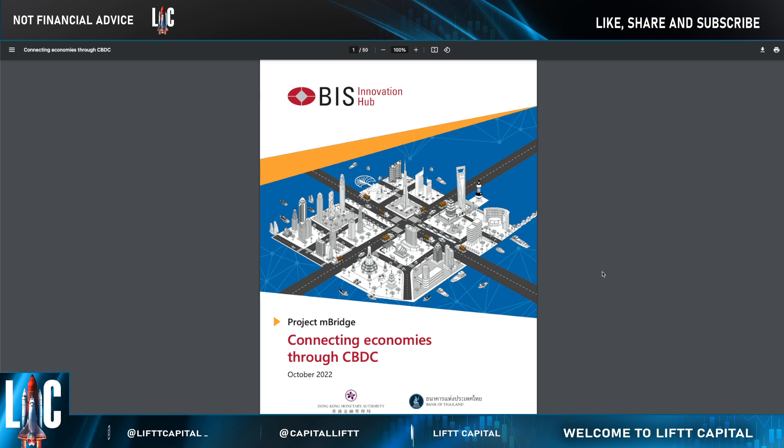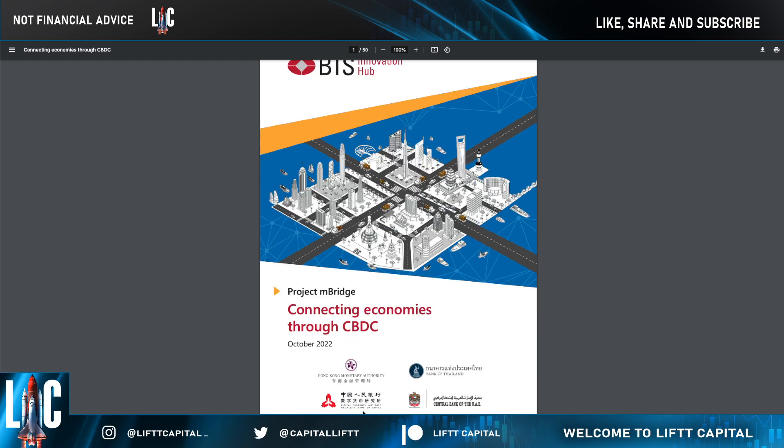They discuss how CBDCs could connect through something called the mBridge. This project involves the Bank of Thailand, the People's Bank of China, and the Hong Kong Monetary Authority. Now if you've been following our videos about Cypherium, you'll know that the People's Bank of China is also a blockchain partner and has worked together with Cypherium.